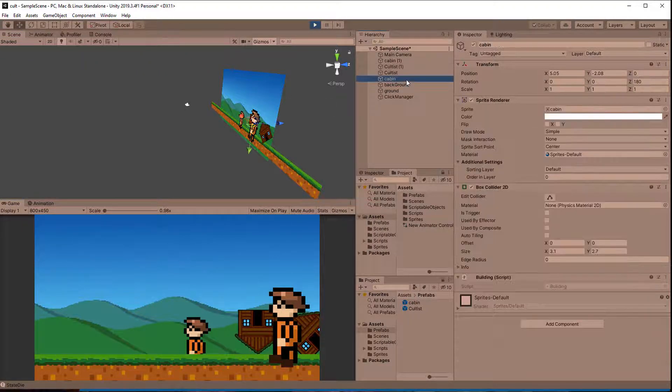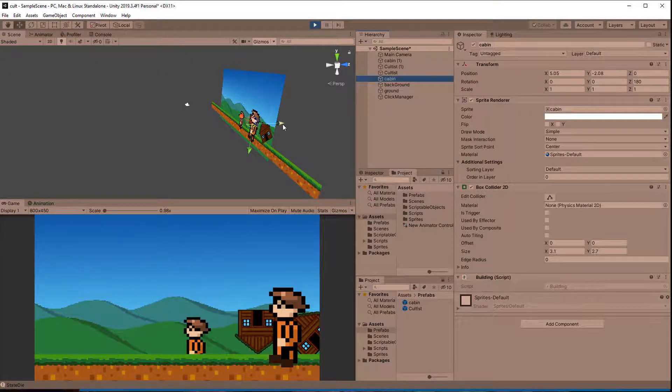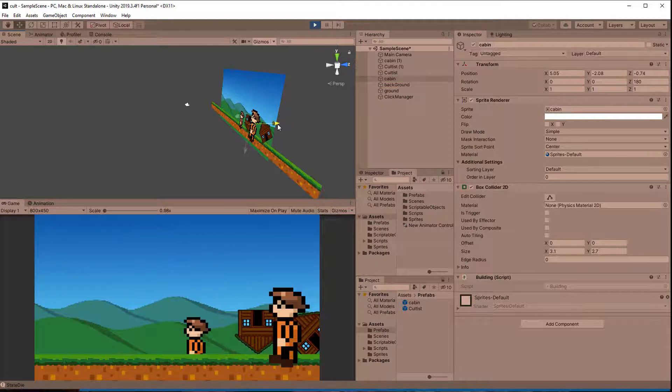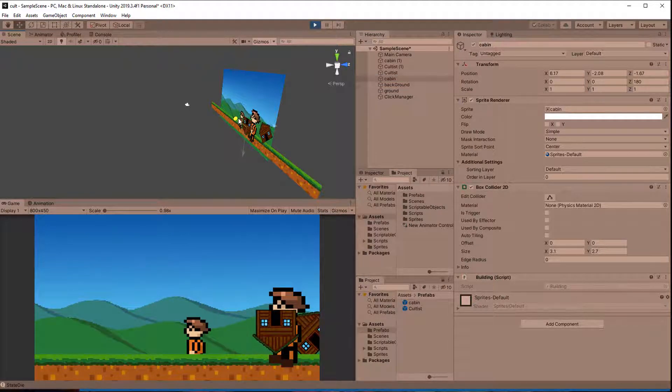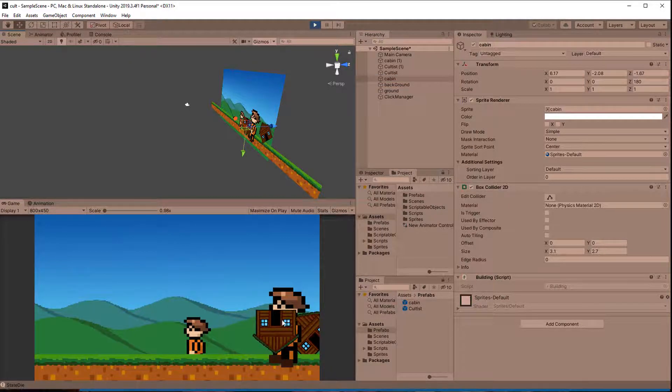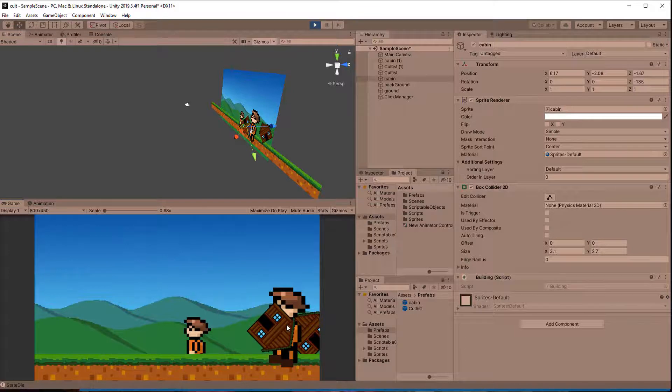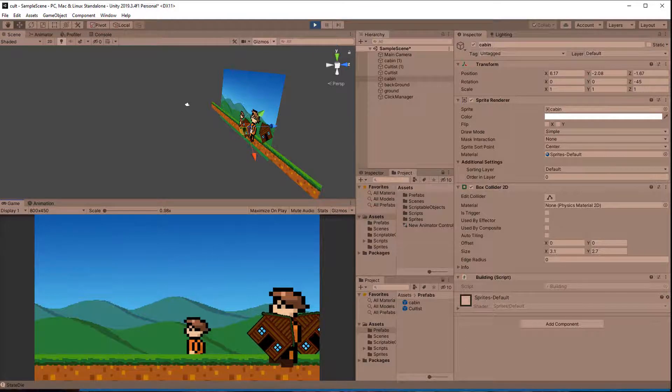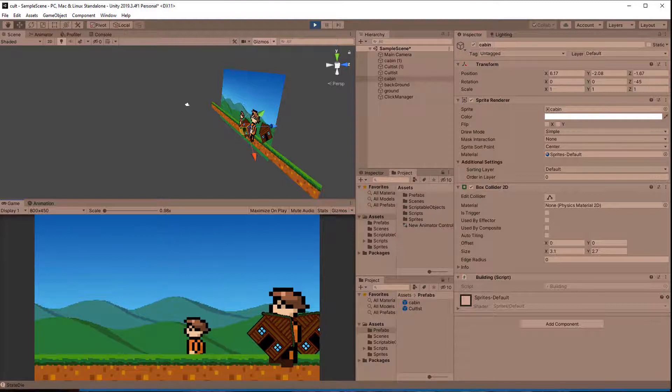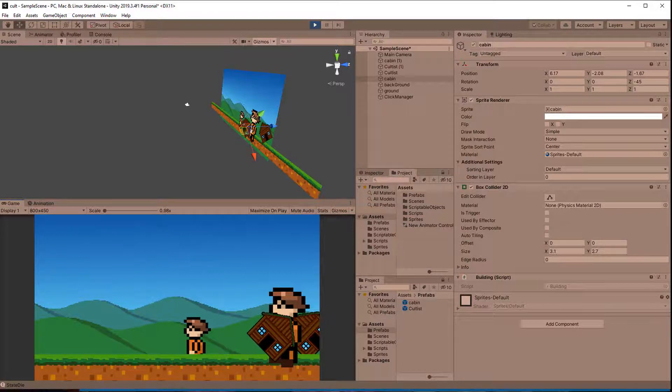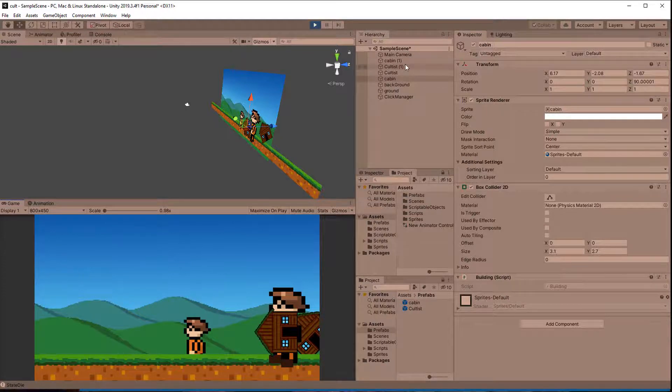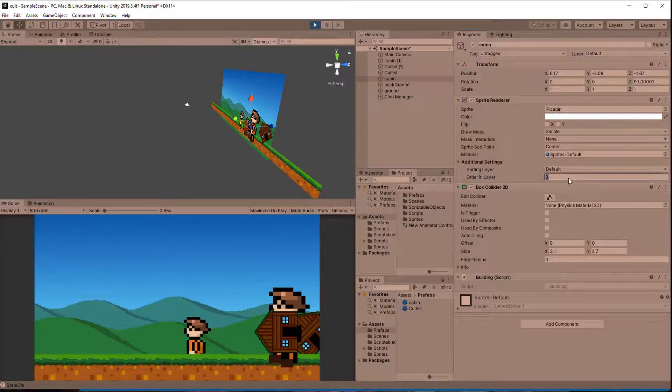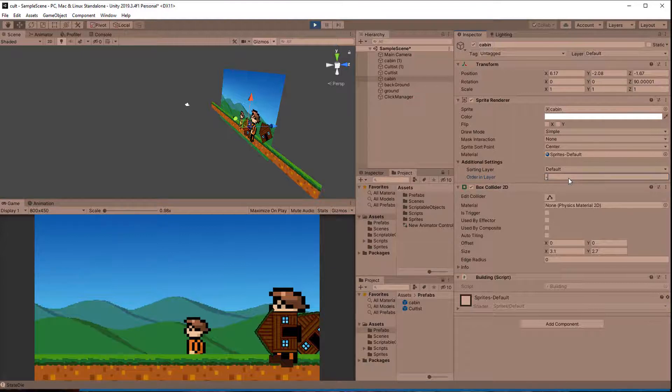Also keep in mind that the sorting order, meaning the order in which the sprites are rendered, have nothing to do with who registers the click first. The only thing that matters is the distance to the camera. Right now the cabin is rendered in front of the cultists because they have the exact same sorting order on the same sorting layer. But the cabin is closer to the camera in its actual Z position. If I change the sorting order, the cabin is rendered behind the cultists, but the Z position, and therefore the RayCastHit order, doesn't change.